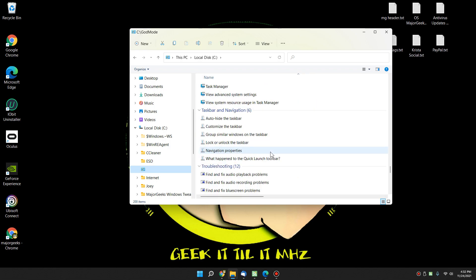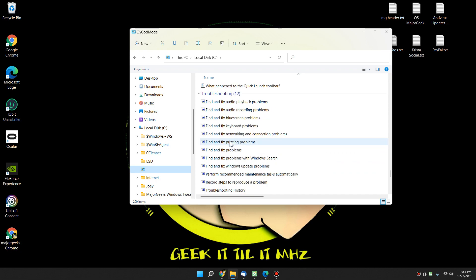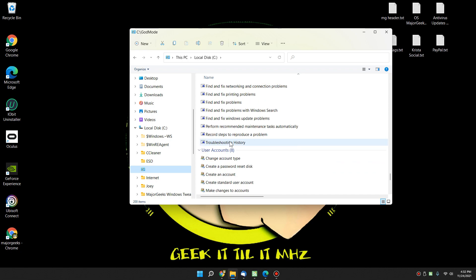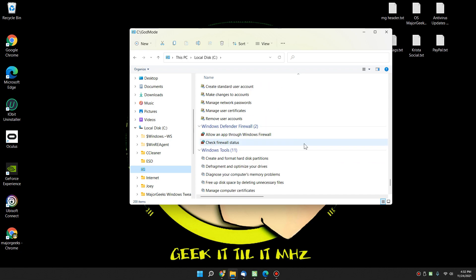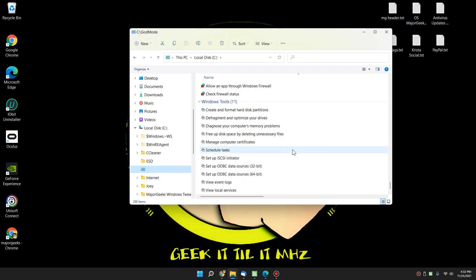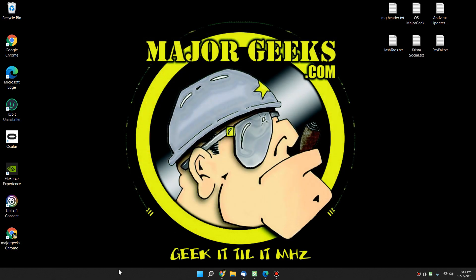Taskbar navigation. Troubleshooting. User accounts. Windows Defender. Windows Tools. What else we got? Work folders. That's a lot to go through, as you can see.